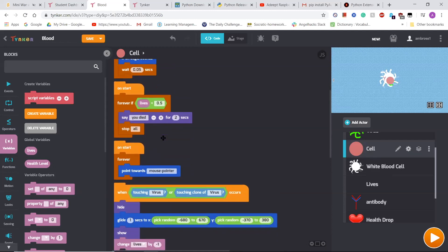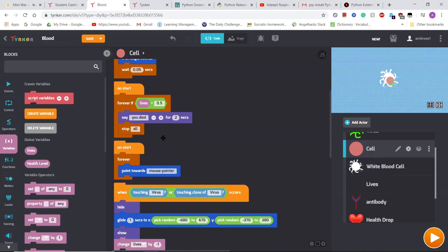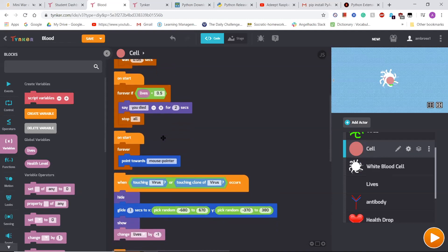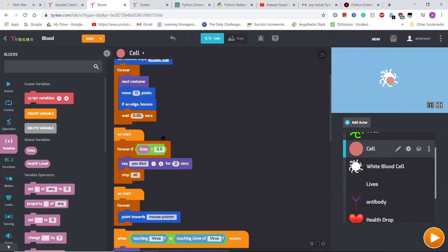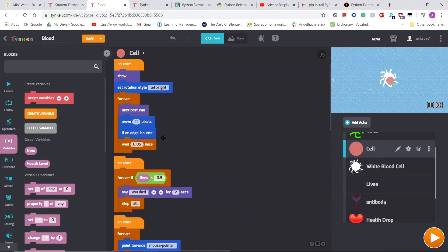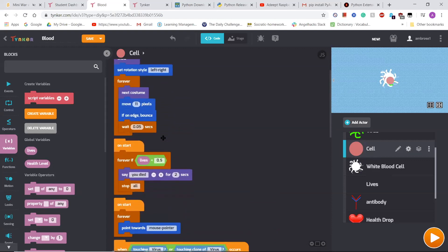And I also made it so that if its lives were zero or less than 0.5, it would say you died for 2 seconds and the game would end.